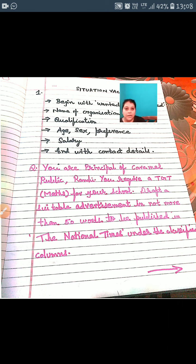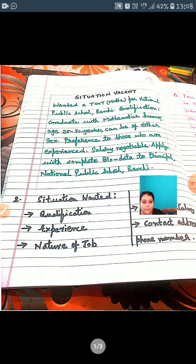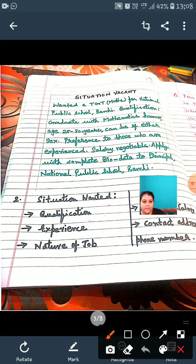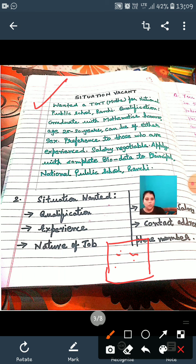Now look at the answer. First, draw three lines to start your box. Because you will keep writing here — and at the end, after completing your last sentence, draw the fourth line to close the box. The heading reads: WANTED — a TGT Maths for National Public School, Ranchi. Qualification: graduate with Mathematics honours — because we require a maths teacher. Age should be between 25 to 30 years. Can be of either sex.